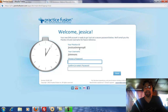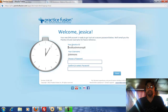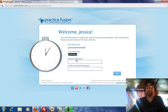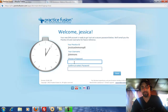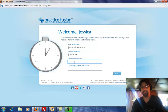Now you have your Practice ID — make sure you write this down. You also have your username. Then you choose a password. I would recommend a secure password, but that's up to you.